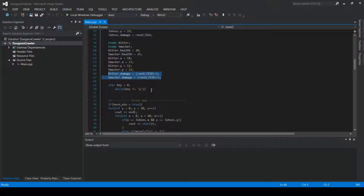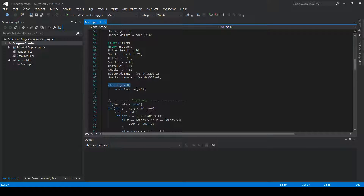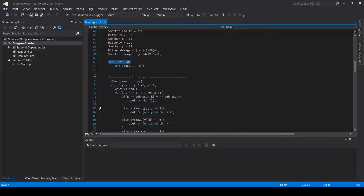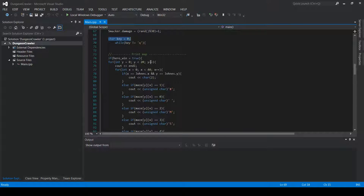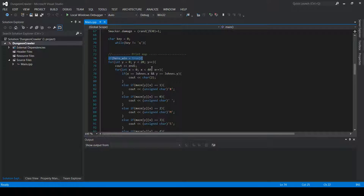Then we have another variable called char, a character named key, and as long as it's not equal to 'q' we will run everything within the while loop. Here I check if hero_win is equal to true.